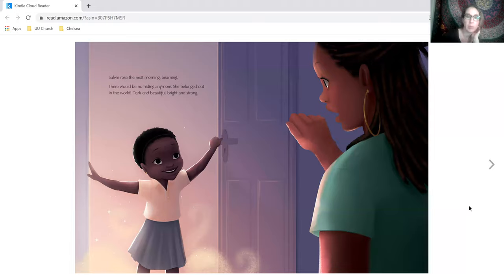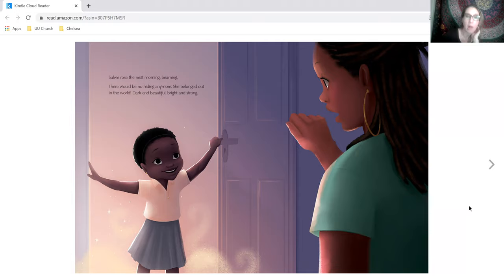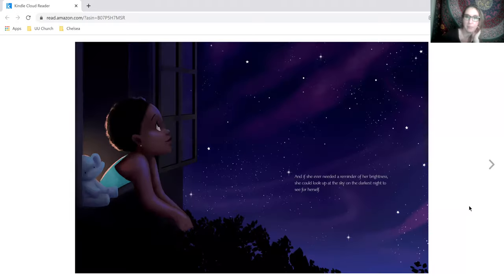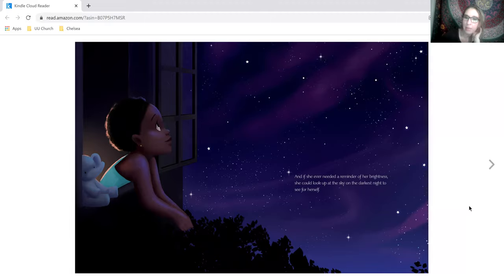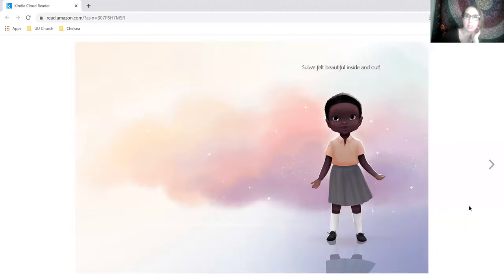Solway rose the next morning, beaming. There would be no hiding anymore. She belonged out in the world, dark and beautiful, bright and strong. And if she ever needed a reminder of her brightness, she could look up at the sky on the darkest night to see for herself.